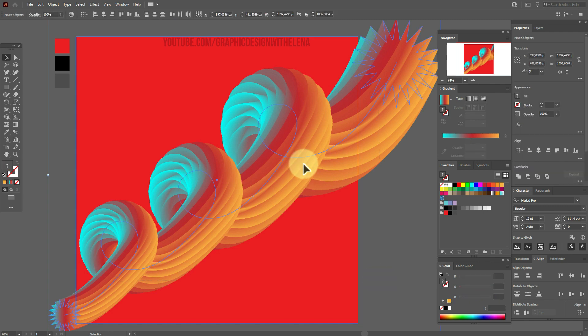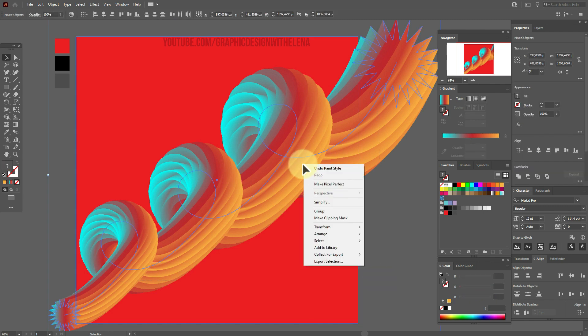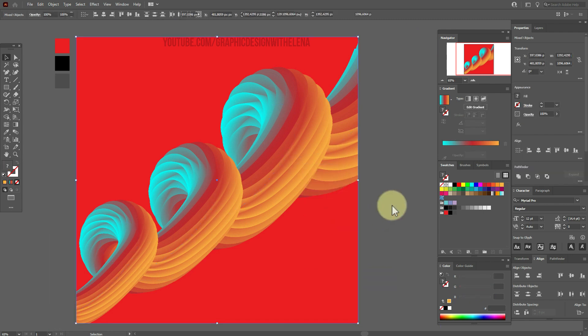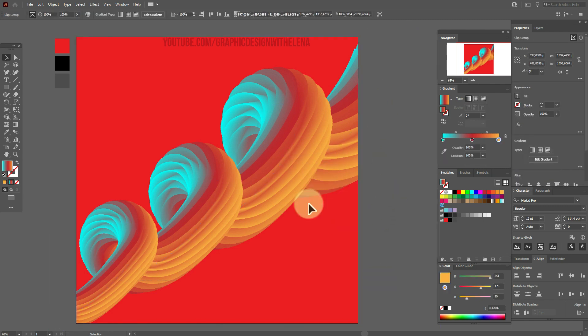And as well, you can select this all and make clipping mask again.